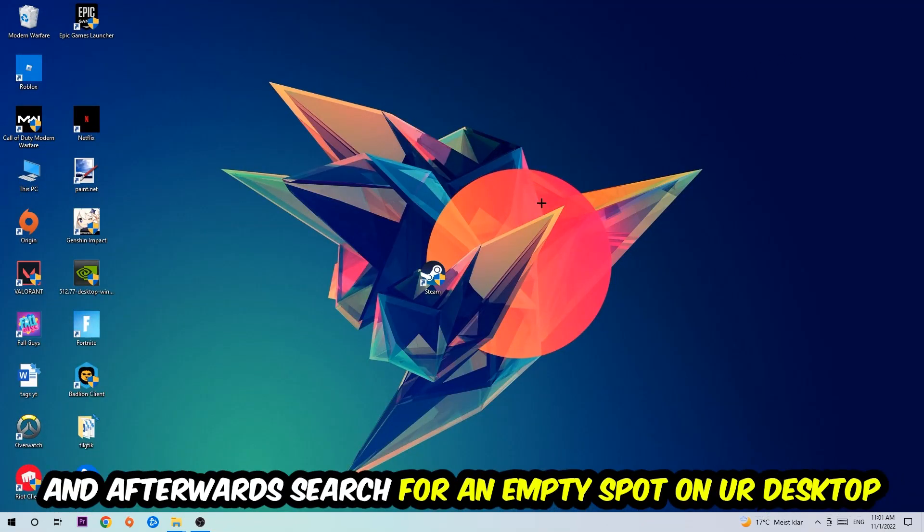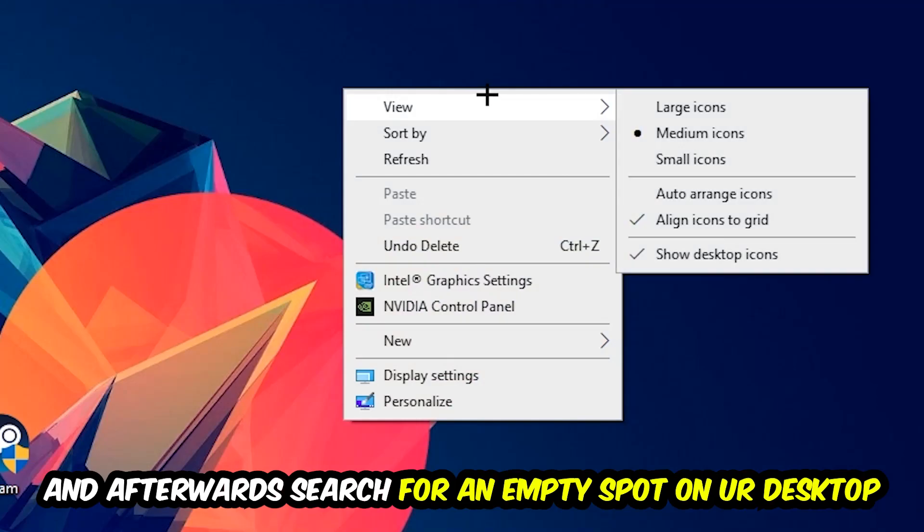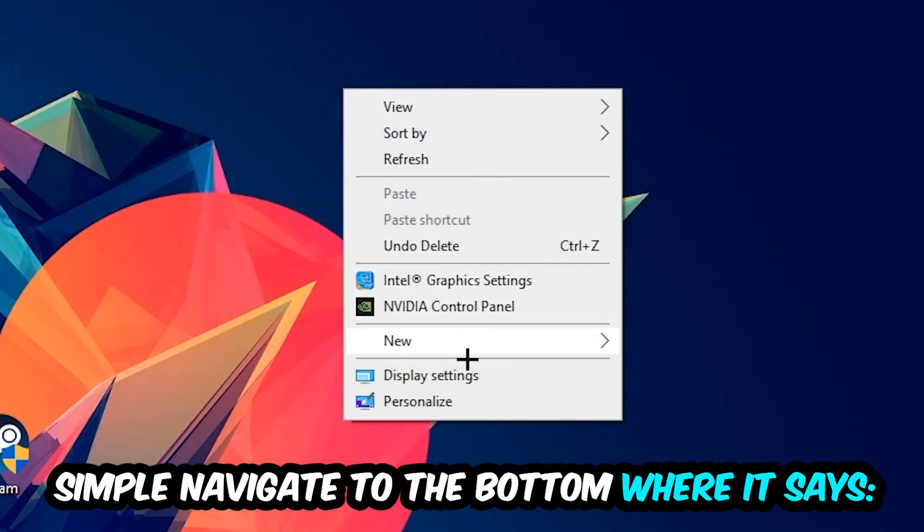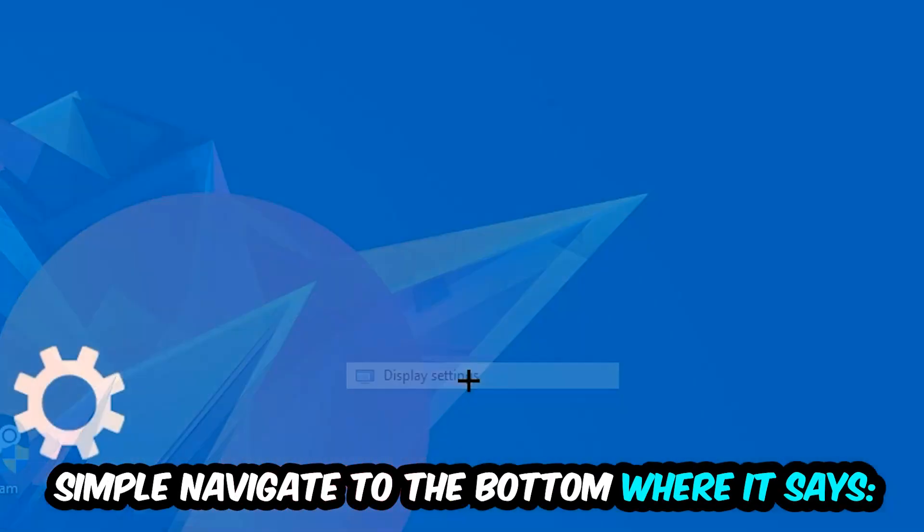Afterwards, search for an empty spot on your monitor or desktop, right-click, and simply navigate to the very bottom where it says Display Settings. Hit that.